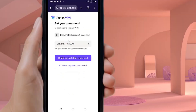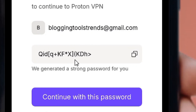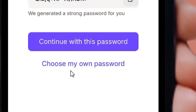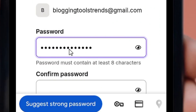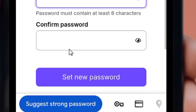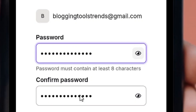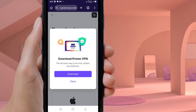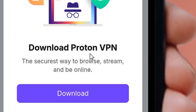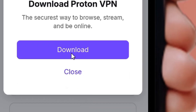Your account will be created. Now you need to create a password. You can copy the suggested password or click 'Choose My Own Password' to set your own. Enter a strong password, confirm it, and then click 'Set New Password'. Your Proton VPN account has now been created. It may prompt you to download the app — close that since you already have it.